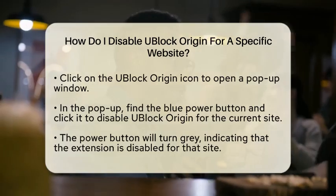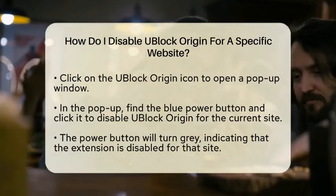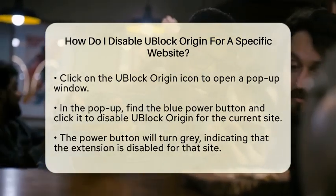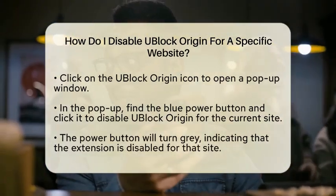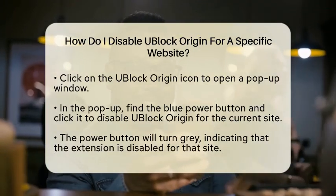Once you do this, the button will turn gray, indicating that the extension is now disabled for that site.